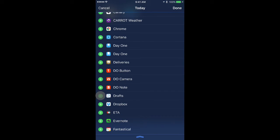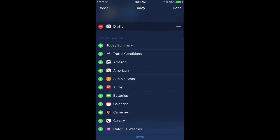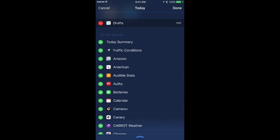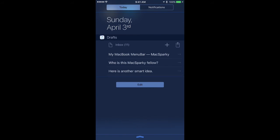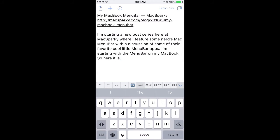I'm going to hit the plus sign next to Drafts, and that installs it. I'll tap Done, and now I've got my Drafts widget available. You can see it has the three most recent inbox items from my Drafts. If I tap on any one of those, it will take me to that item right in Drafts.